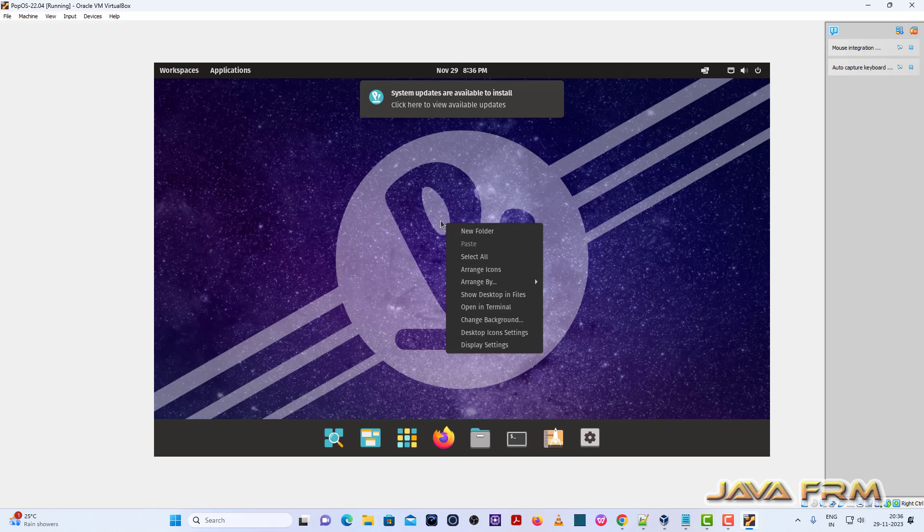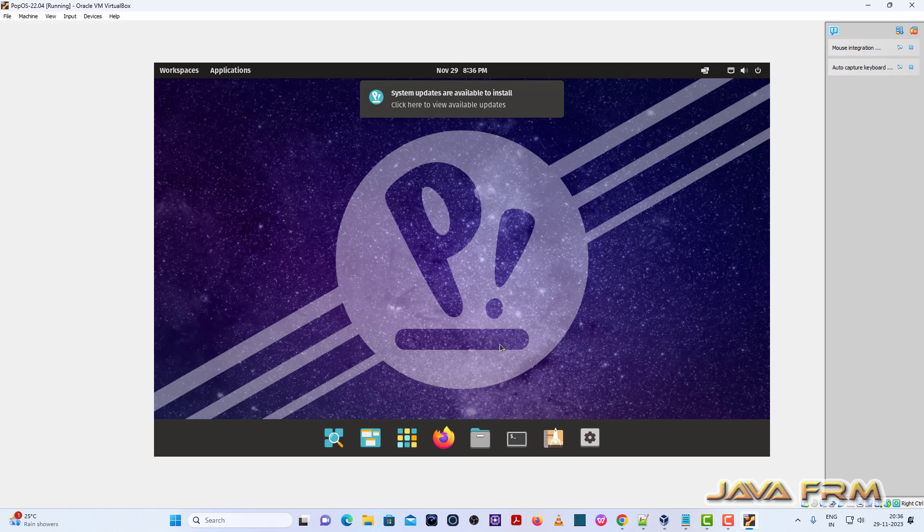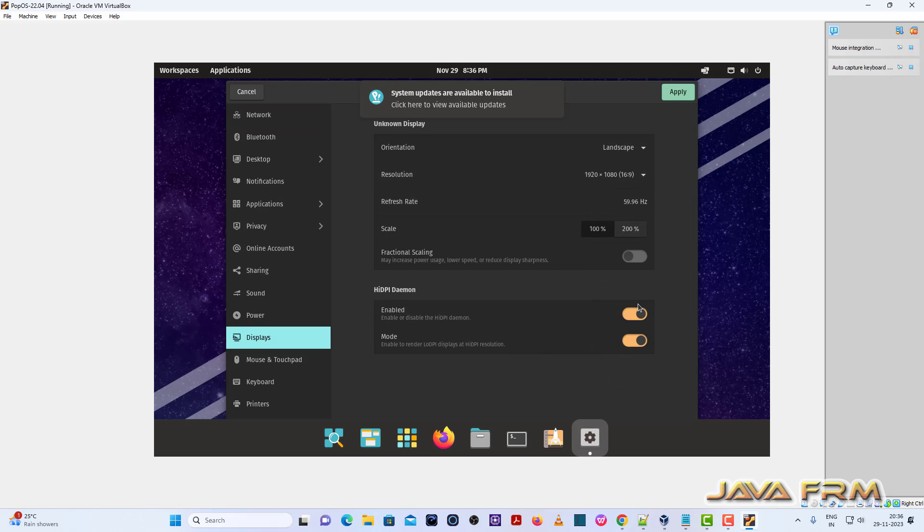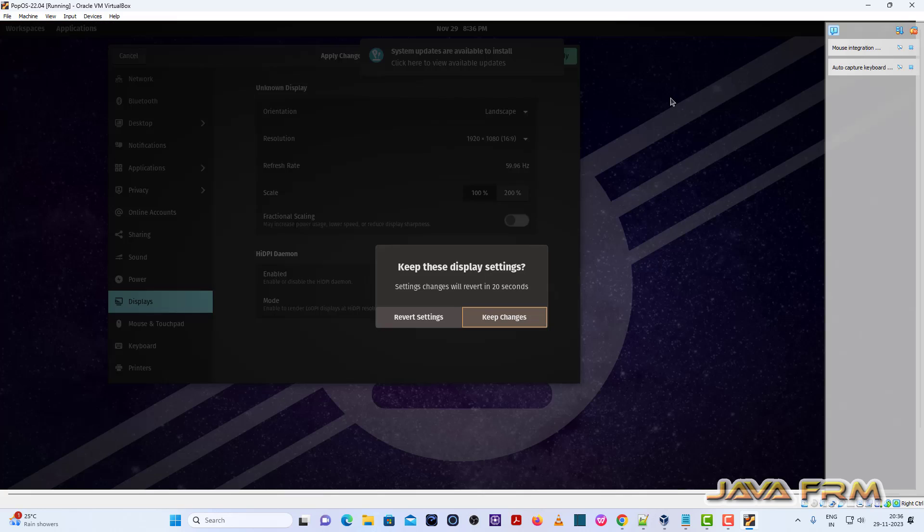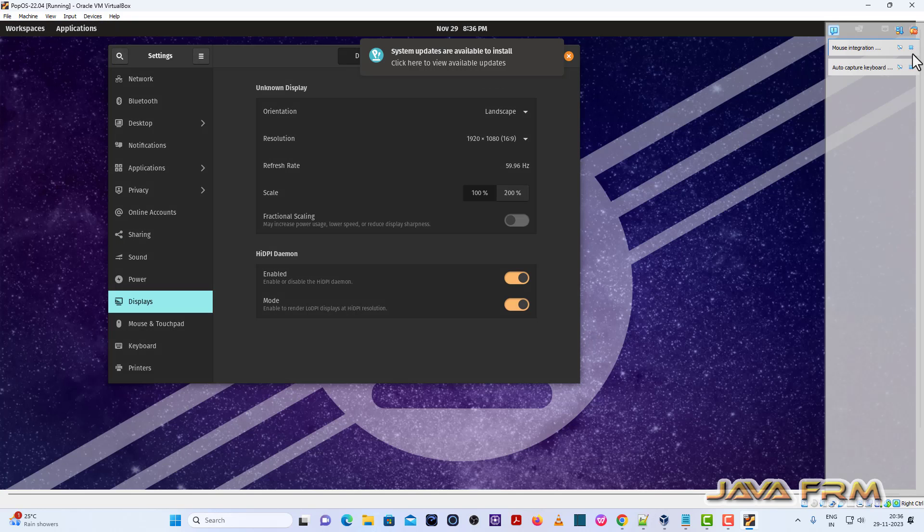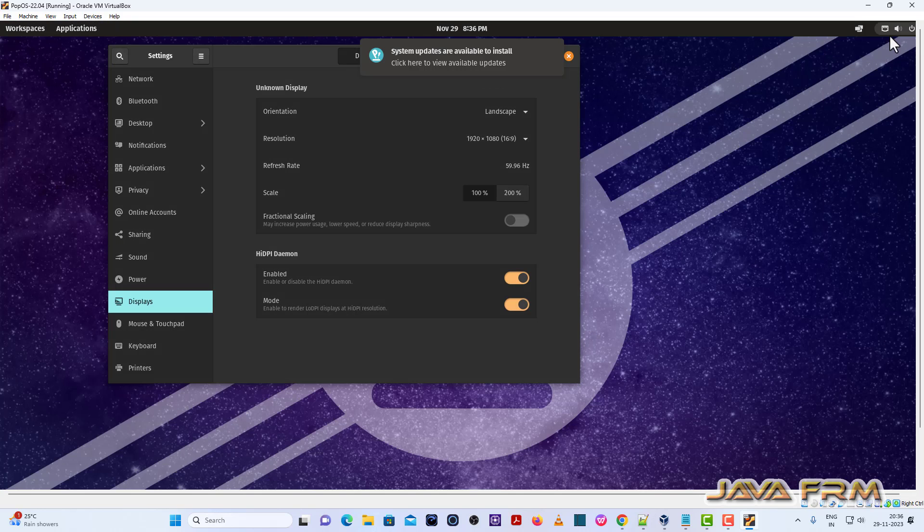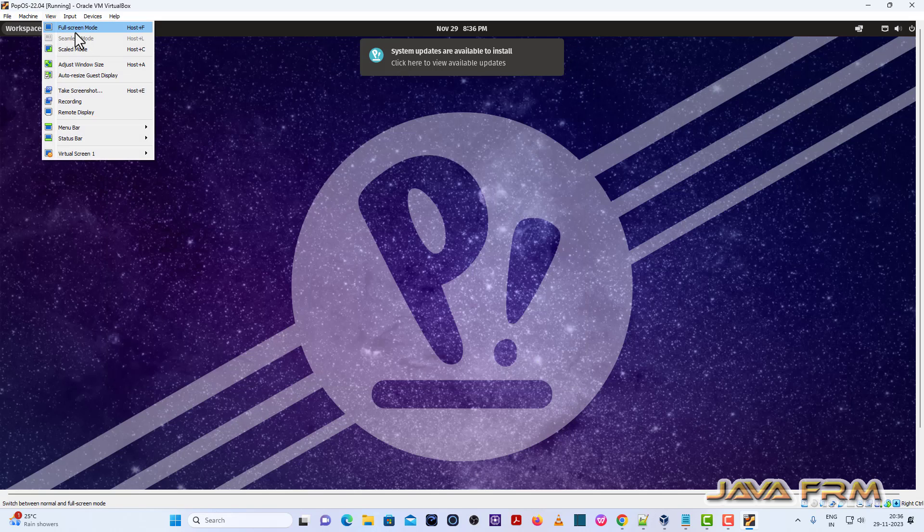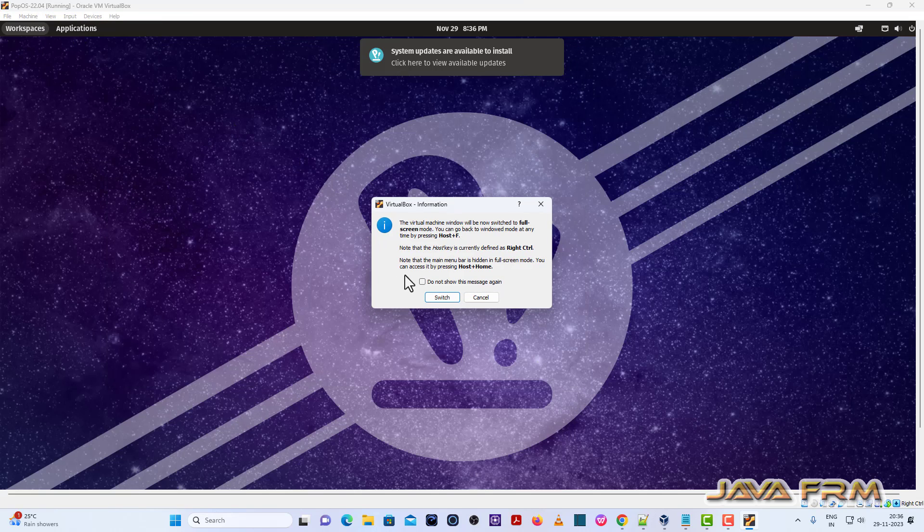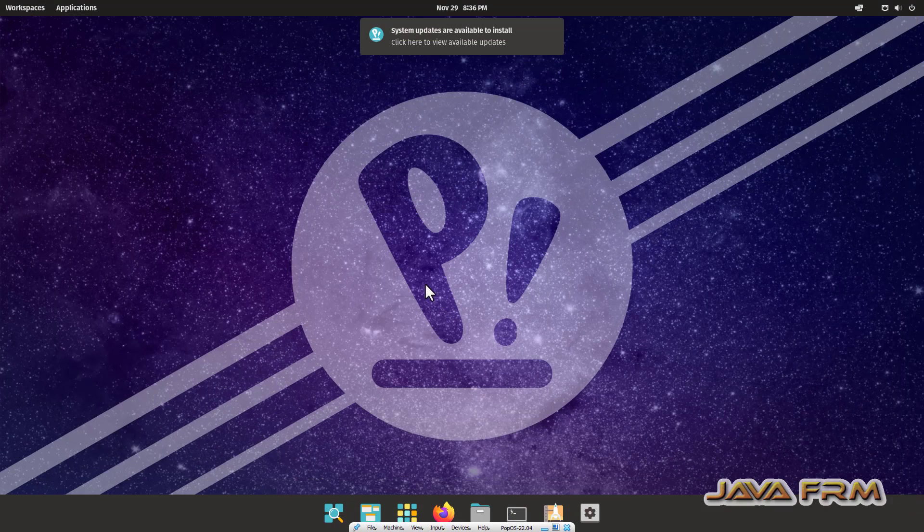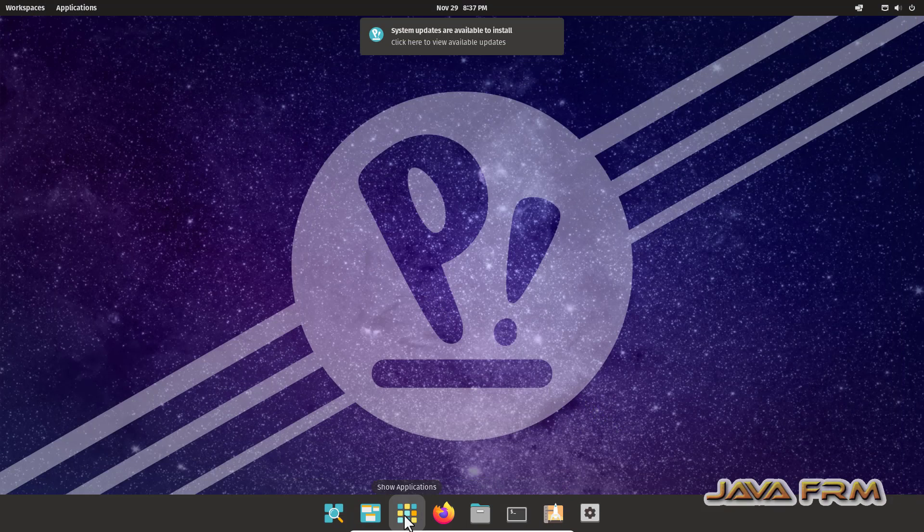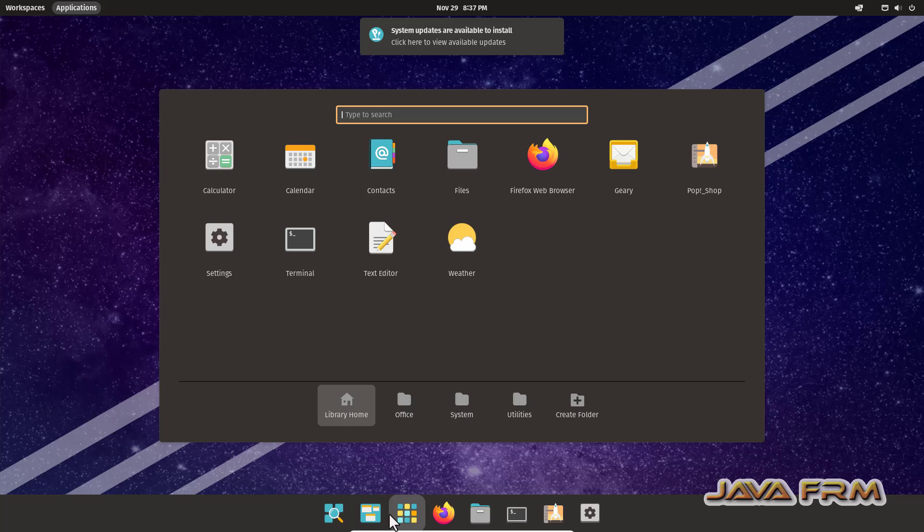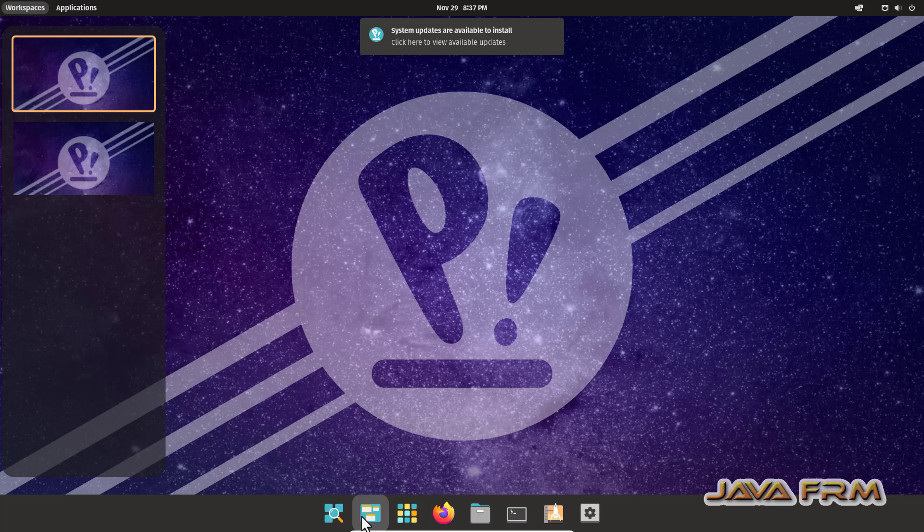Now let me adjust the screen size. Now open the terminal.